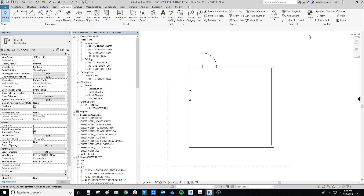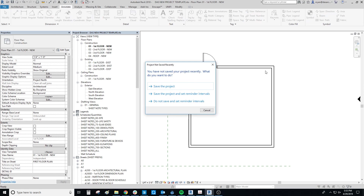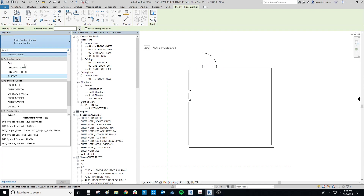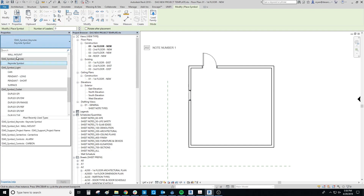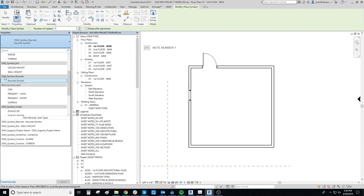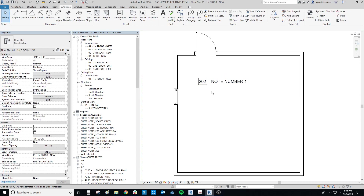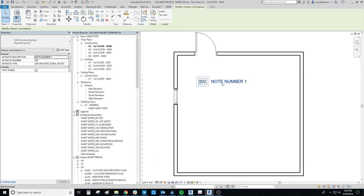The first step is to make a symbol. We're going to do that from the Annotate tab — you see the Symbol button over here. It's already loaded, but if you look, it's the exclamation mark DIA underscore symbol underscore keynote. So that's what we want. Let's place that in and escape out — here's the symbol.